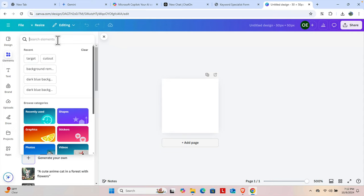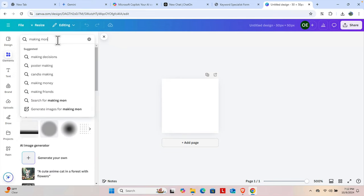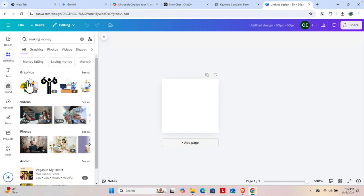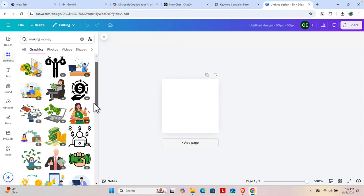Suppose this is a website for making money. We can search for 'making money' and we'll find different types of options. If we click here, it will bring different types of icons.